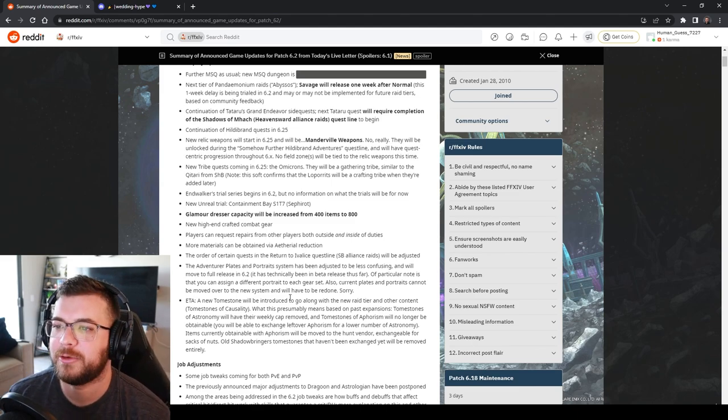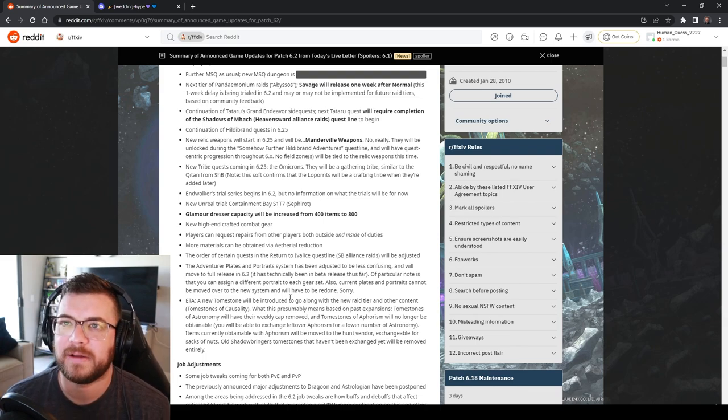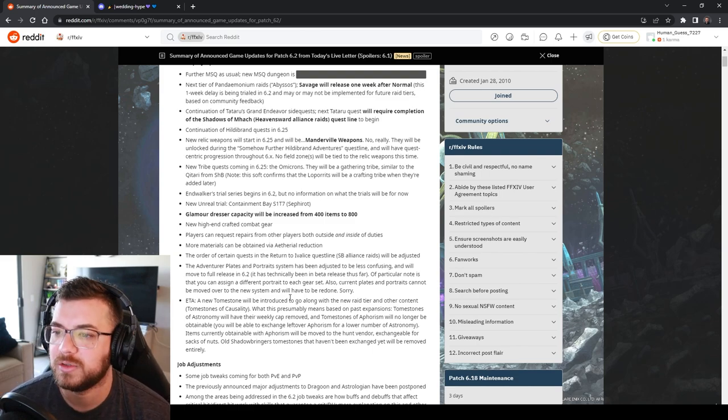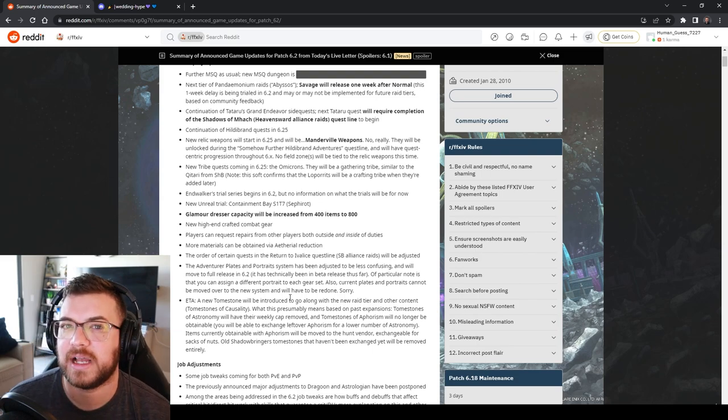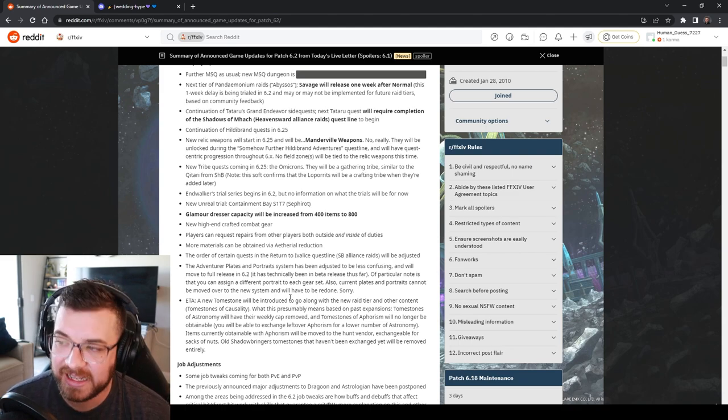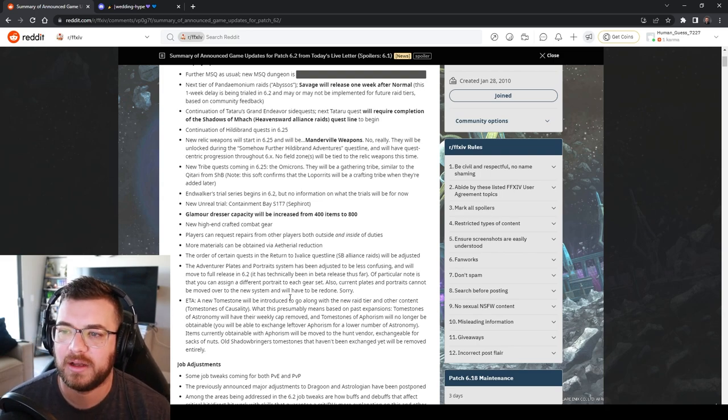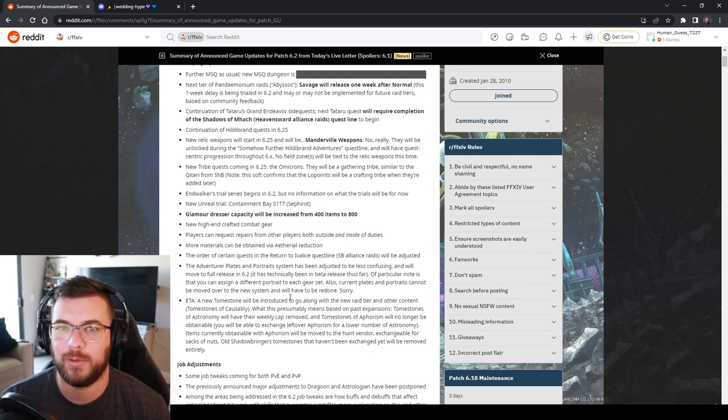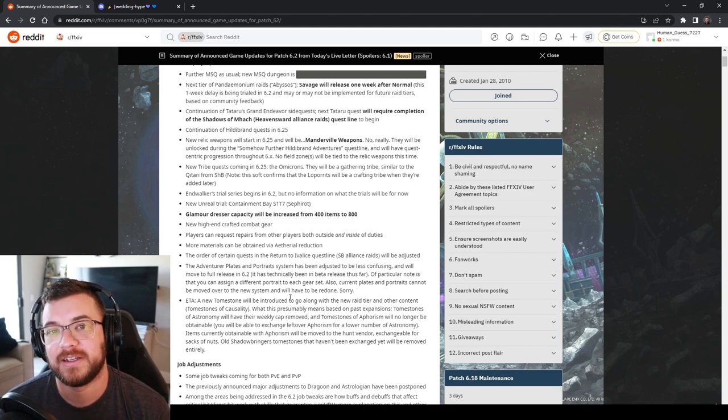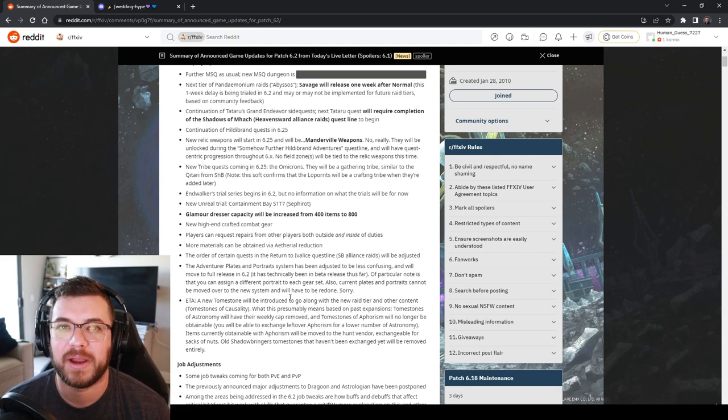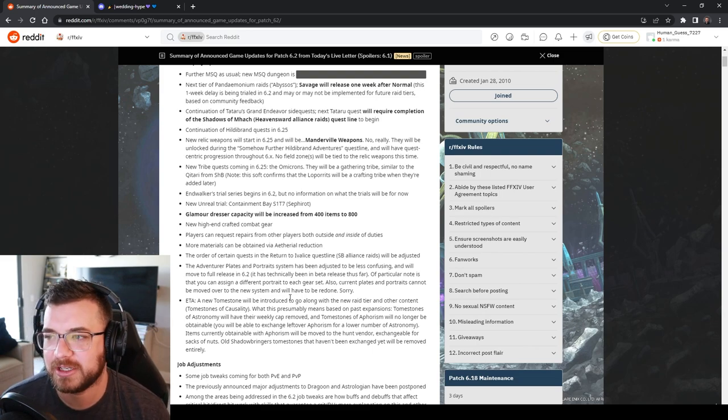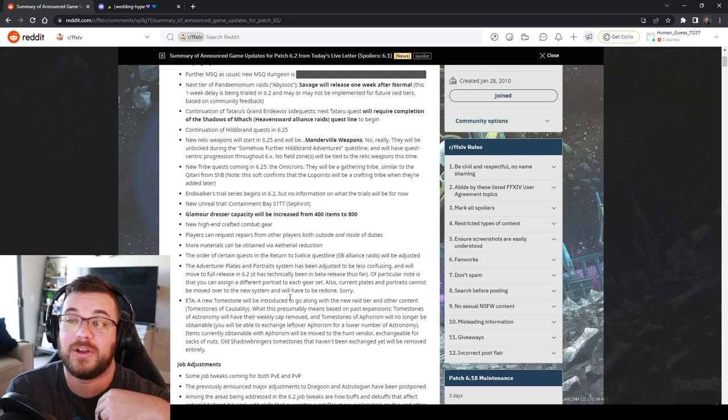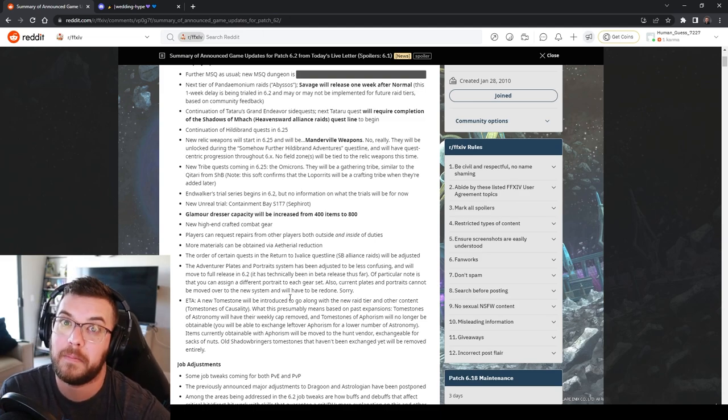We're getting our new high-end crafted combat gear. Crafted gear will be something like 610. The new tomestones will be around 620 and then savage content gear will be around item level 630. Players can request repairs from other players both outside and inside of duties. I've never had to suffer with people not having repaired gear. But now other people can repair gear for you and I repair all my own gear with crafting and it's totally worth it.